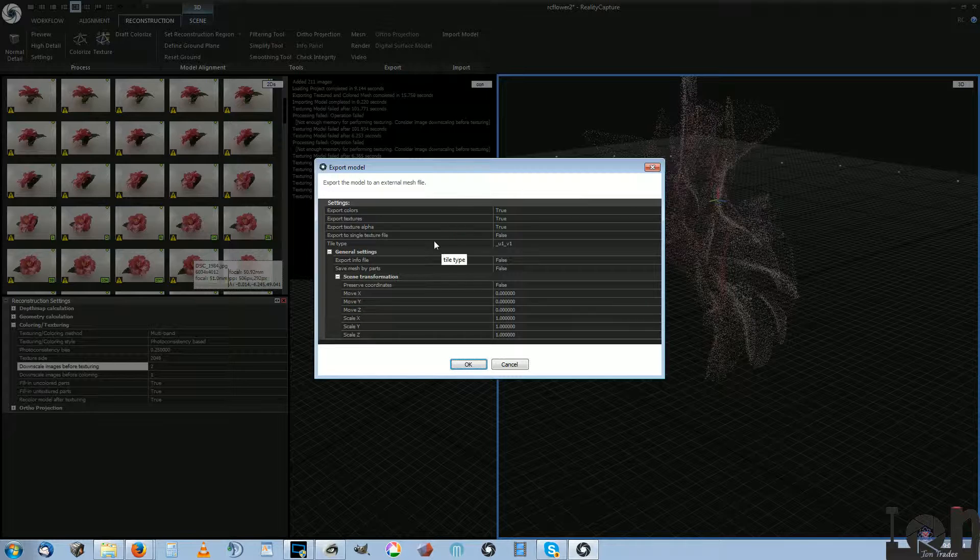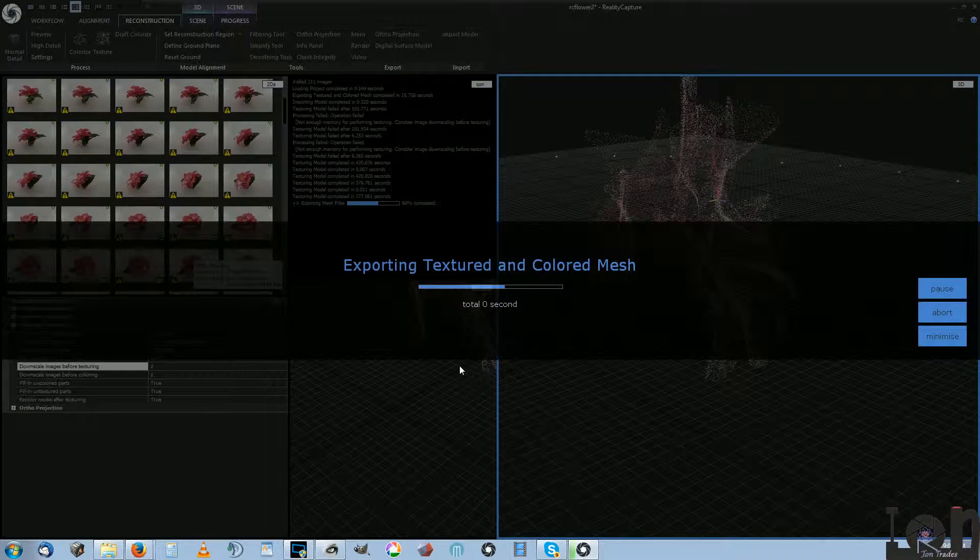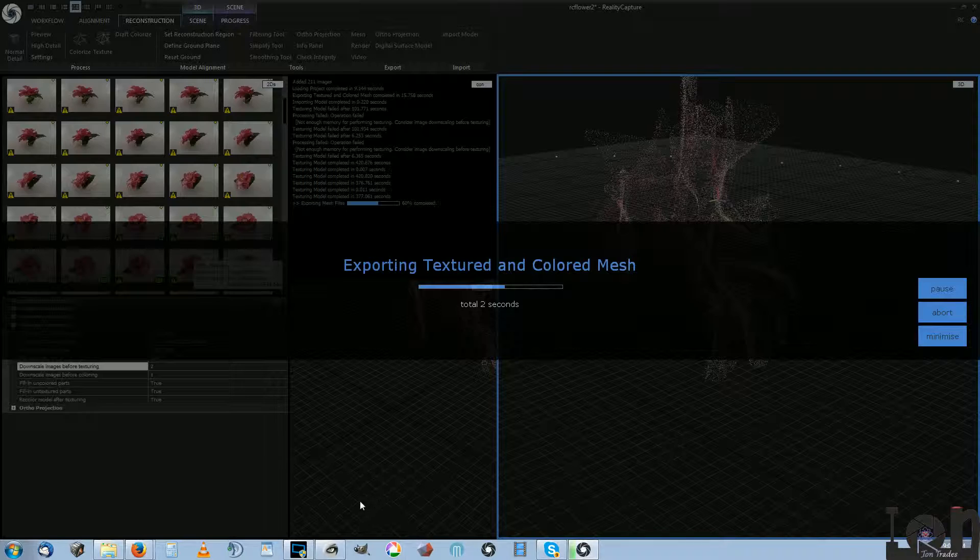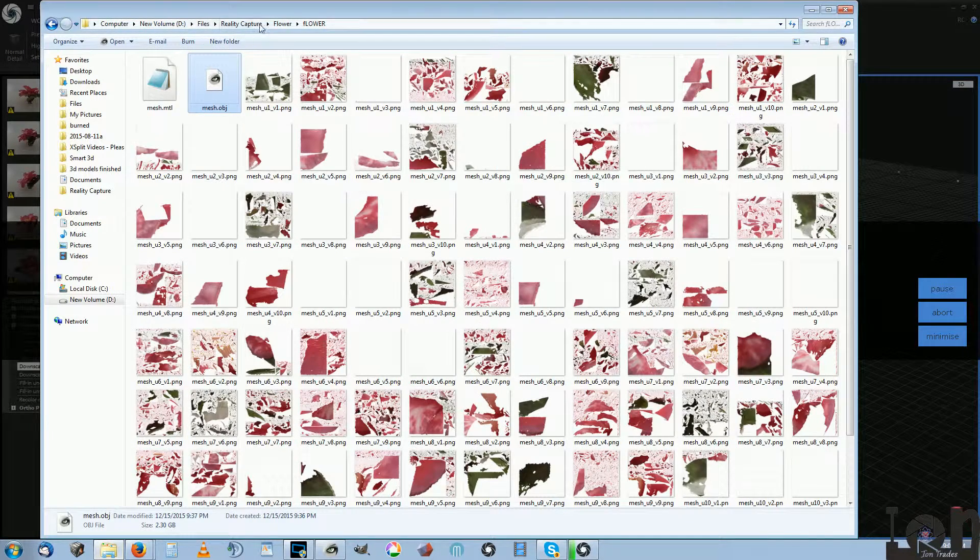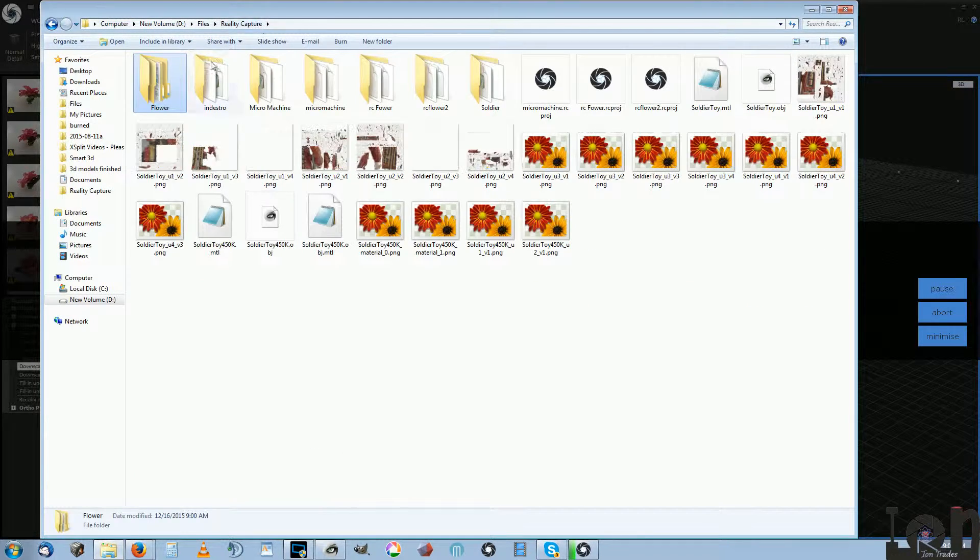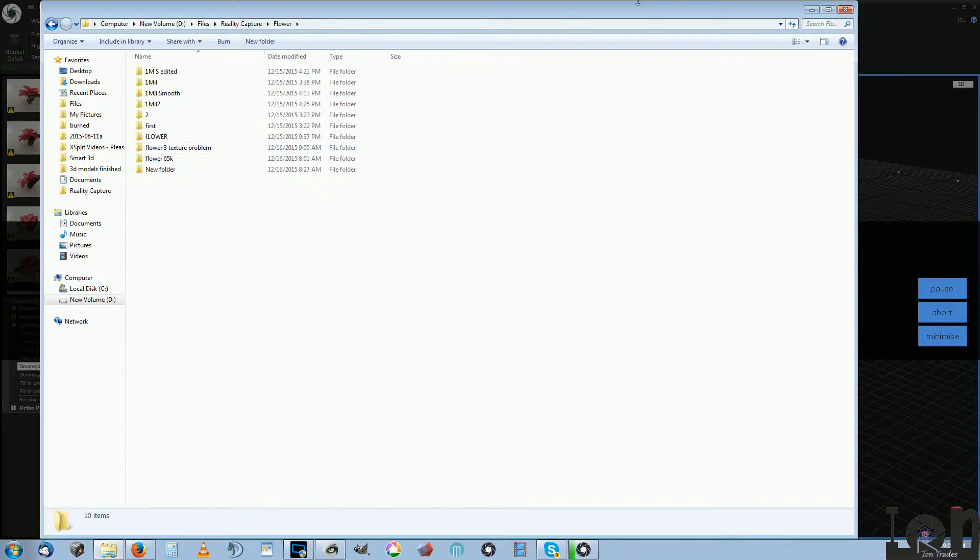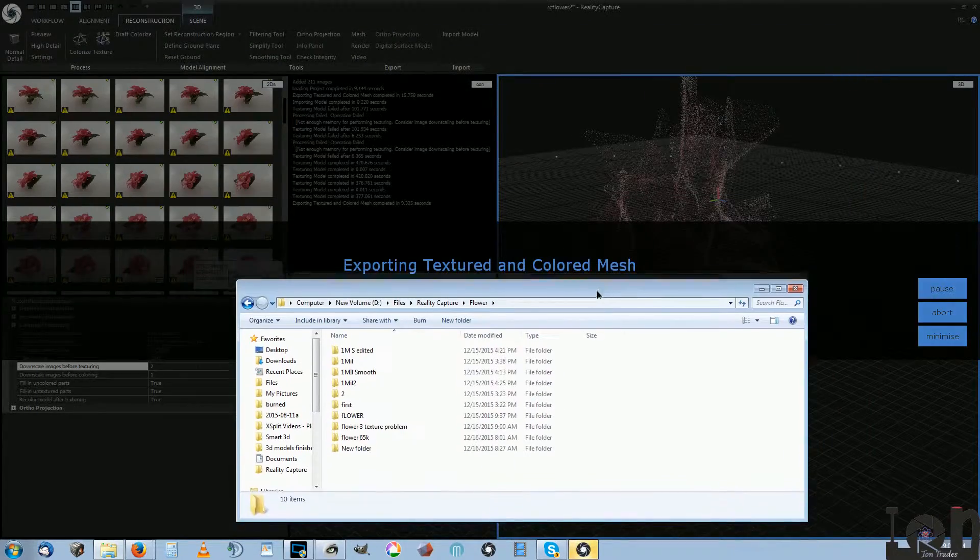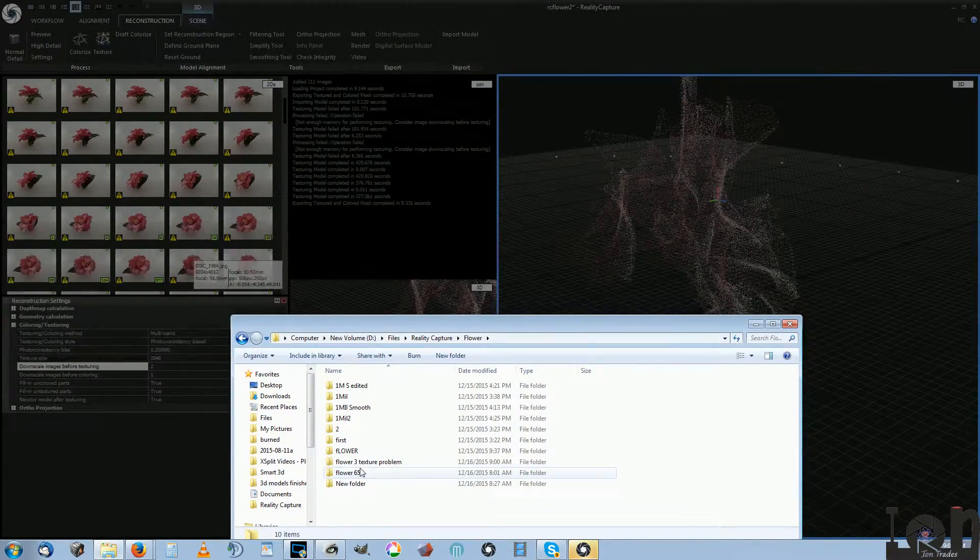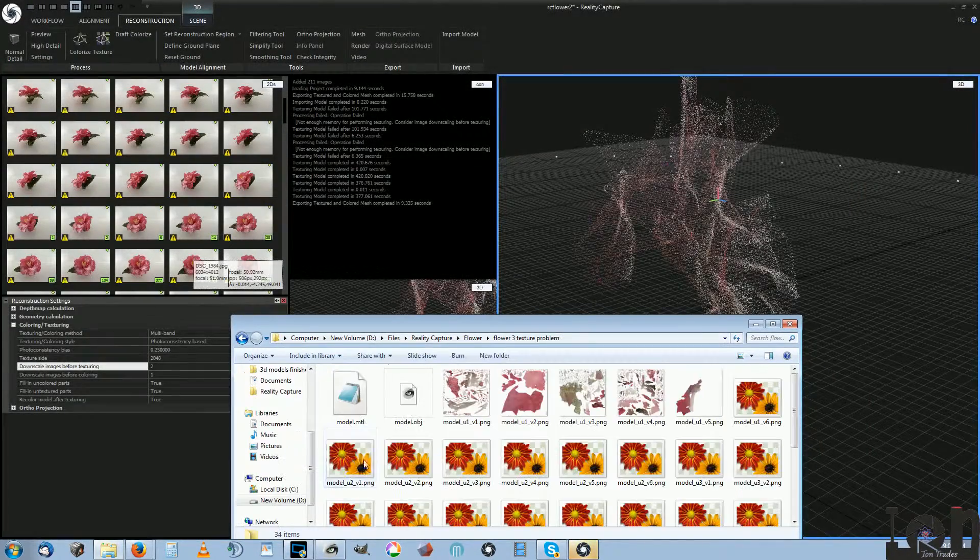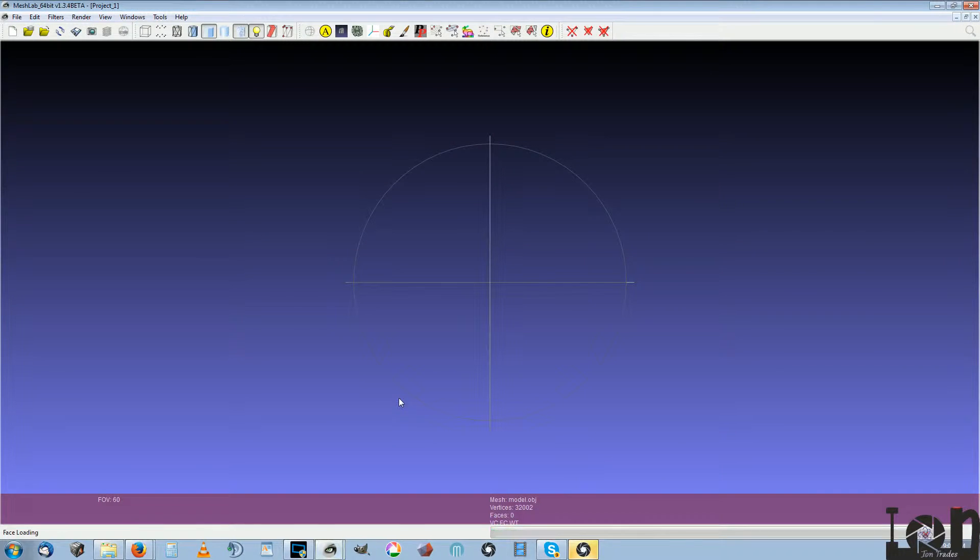Here's four textures. Finished in nine seconds. I do like the speed of it, but the texturing is not good in Reality Capture.